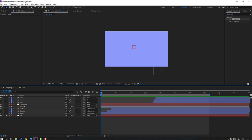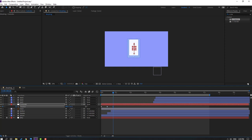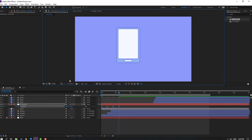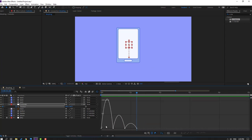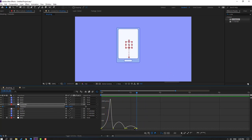Select the controller, press P, make a new position keyframe and move down. Go to the 10th keyframe and move up, go to the 10th keyframe again and move down, then move up again. Select shape keyframes, make Easy Ease. Go to the graph editor, select the graph and adjust it, move this graph to the left.